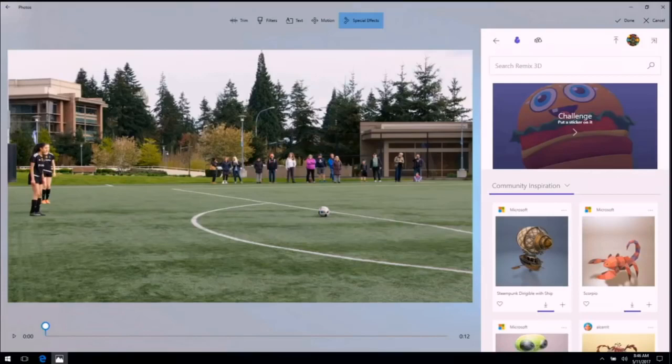I'm showing this to you in our first-party experience, but I am thrilled to tell you that we'll be releasing all of these APIs so that all Windows developers can have access to our 3D cloud in their apps.